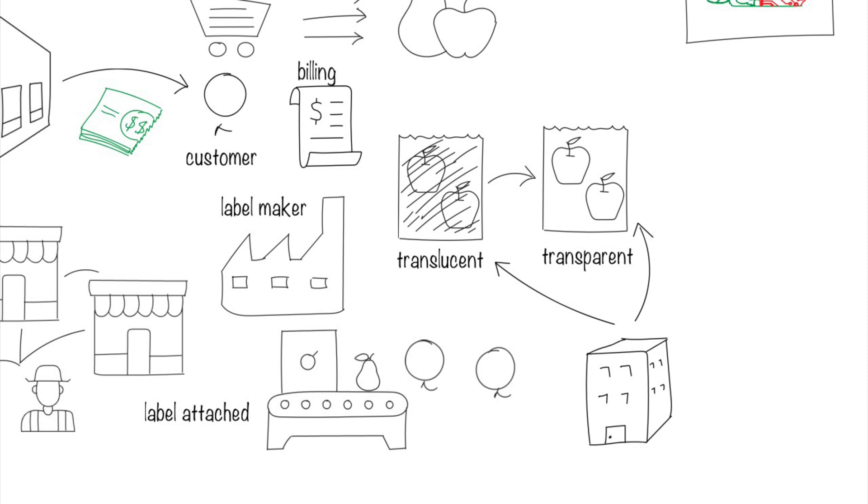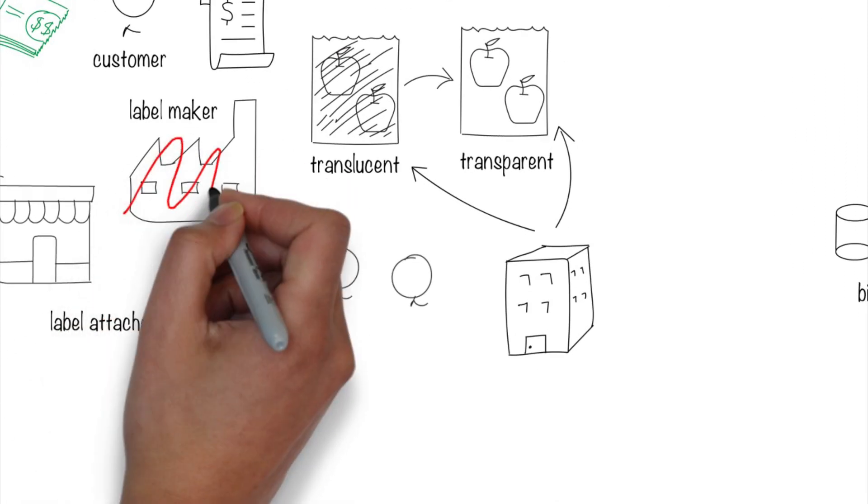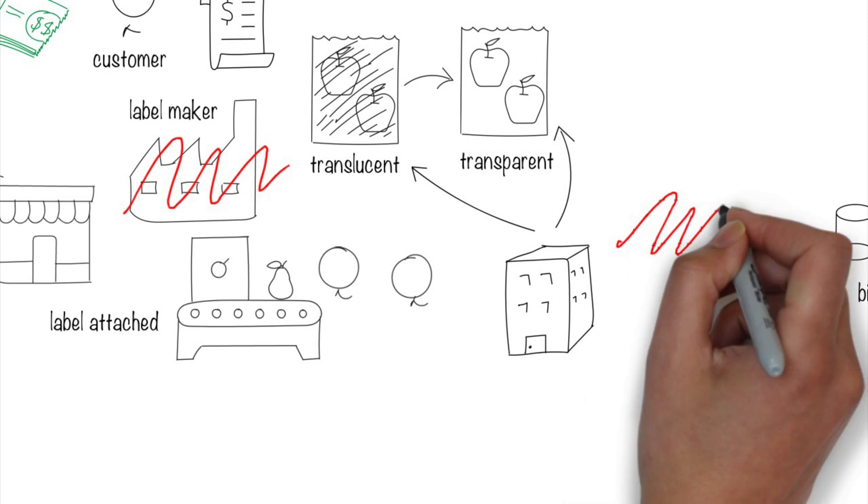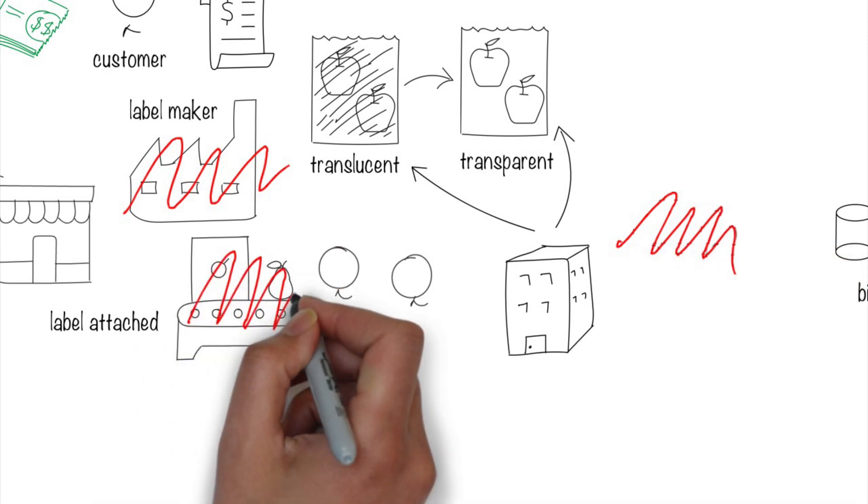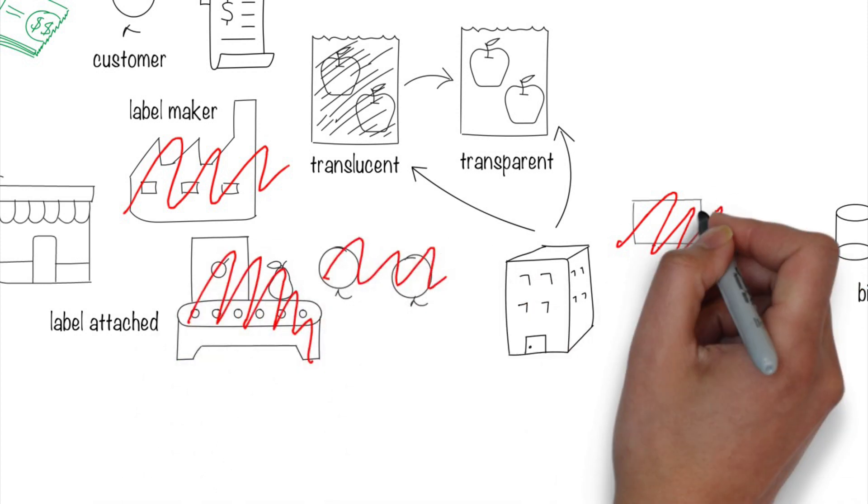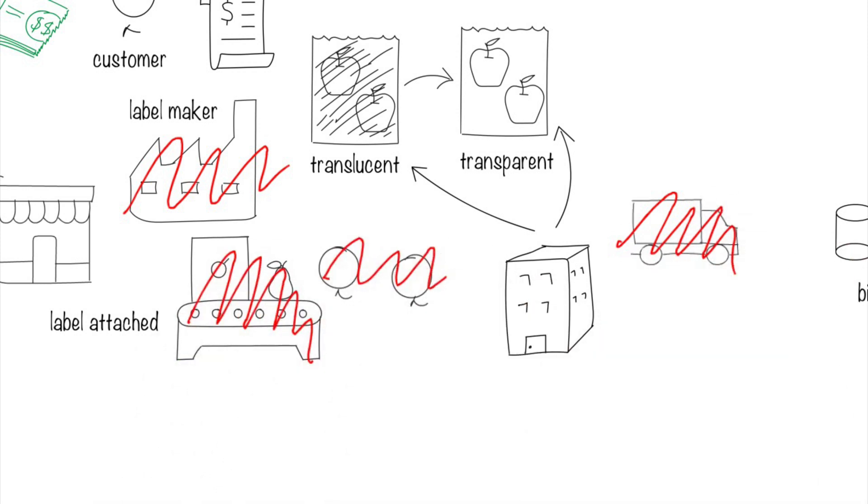From the architectural perspective, a computer vision camera has to be installed over the scanning system. Since there are no more labels, many companies will lose business. The label maker, the label shipping company, the label sticker equipment maker, some employees, and so on.